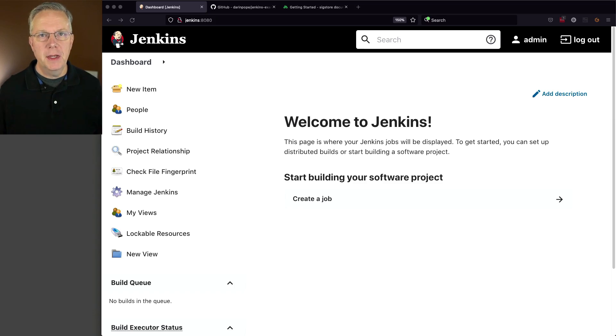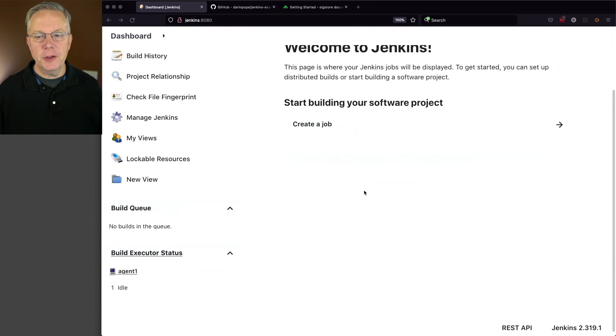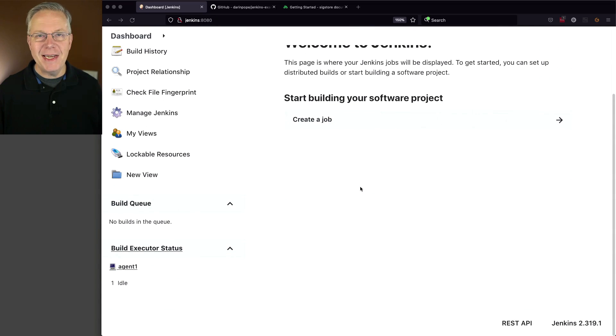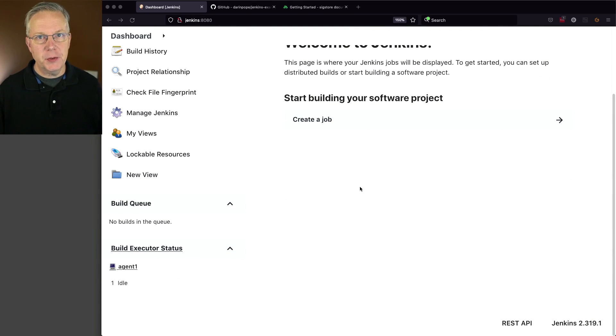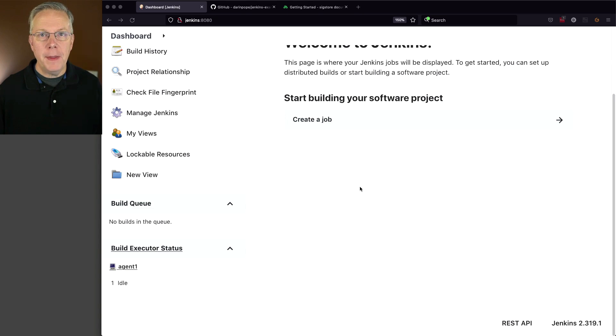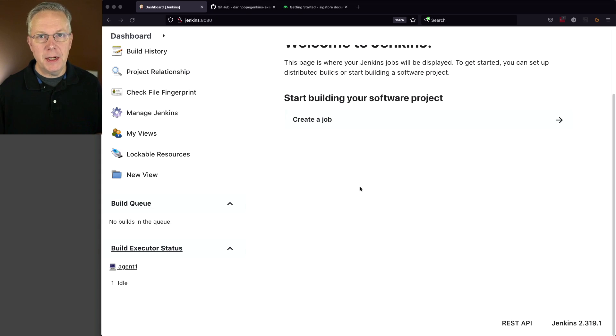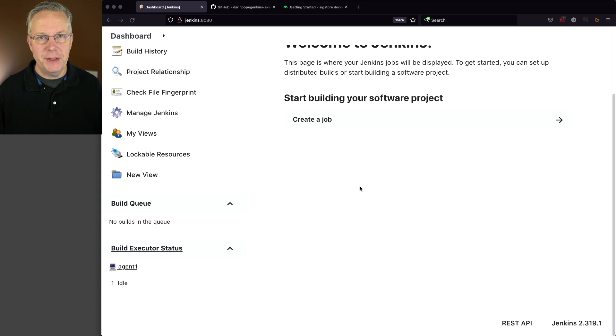Here's today's starting point. I have a Jenkins LTS controller, version 2.319.1. Attached to this controller, I have a Linux-based agent. And on that agent, I have Docker and Cosign version 1.4.0.